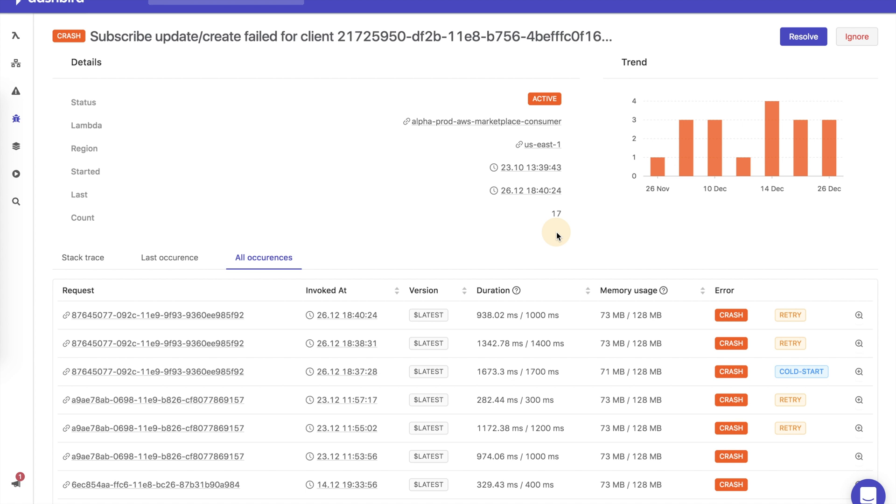This is just some of the functionality the dashboard offers. It requires no code changes to set up, meaning it's safe to start monitoring your production application right now.